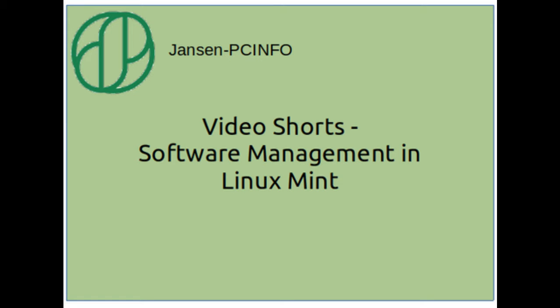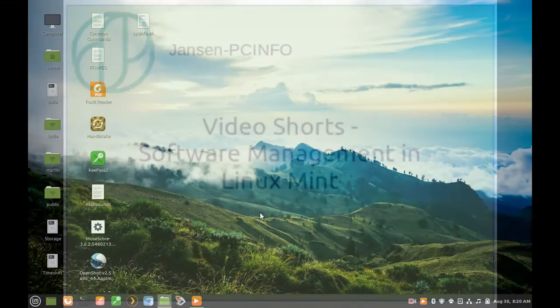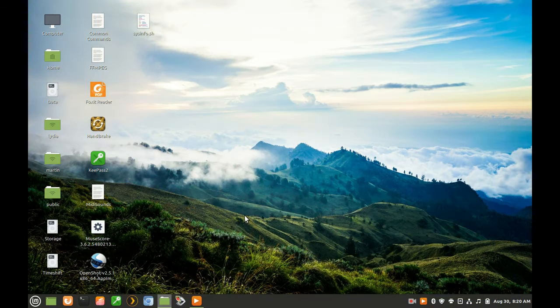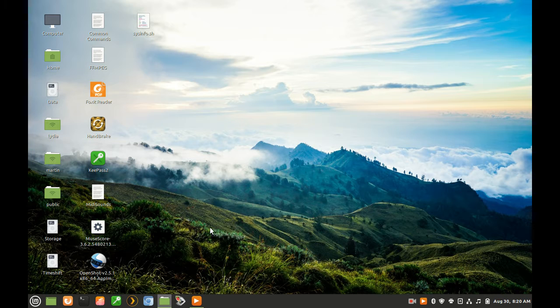Video Short Software Management in Linux Mint by Martin Janssen, owner of Janssen PC Info. In this video, we show how to install software in Linux Mint.